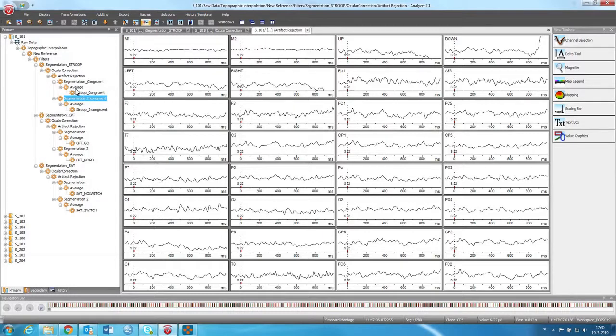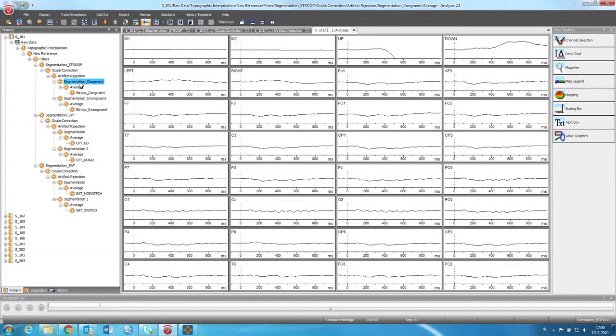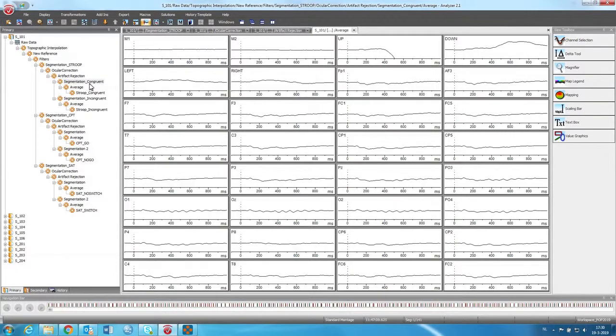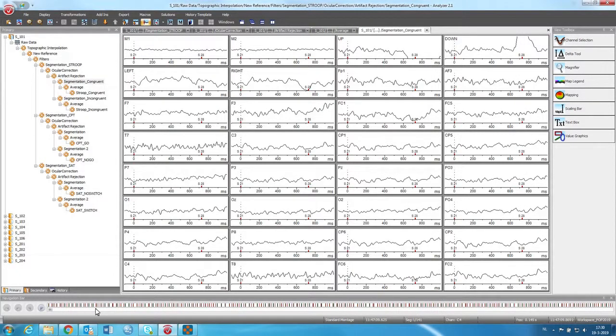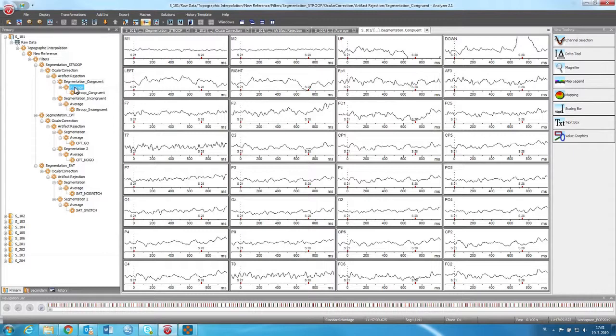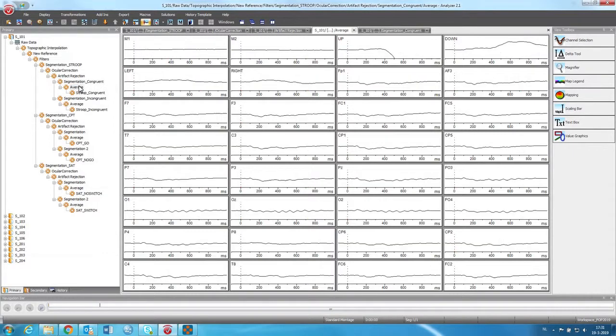And what we do then is averaging. So we have a lot, as you can see here, we have a lot of trials. We have 280 left. So what we want to do is average all these 280 trials into an average. So that's this computation.